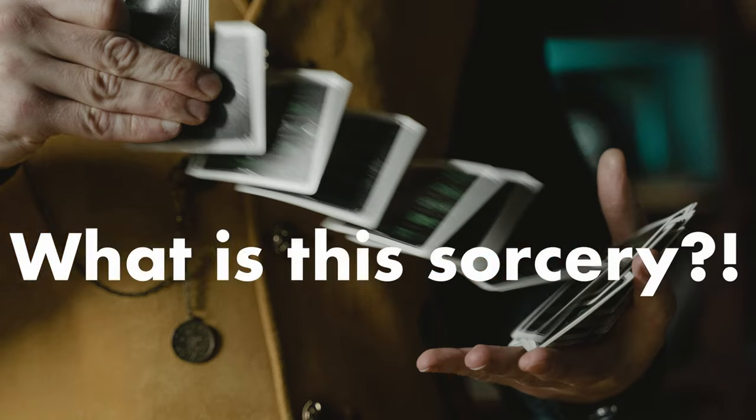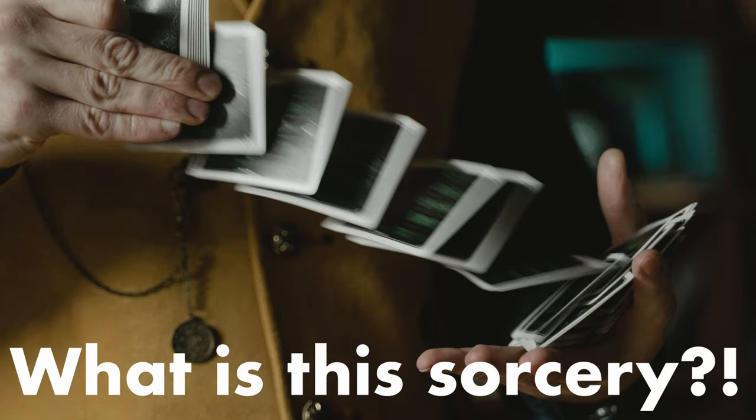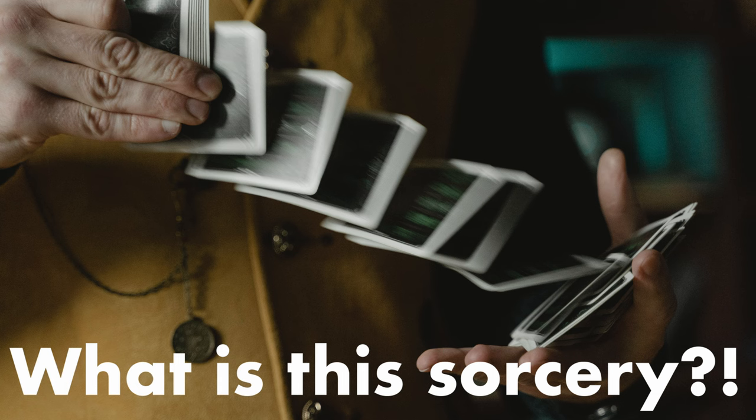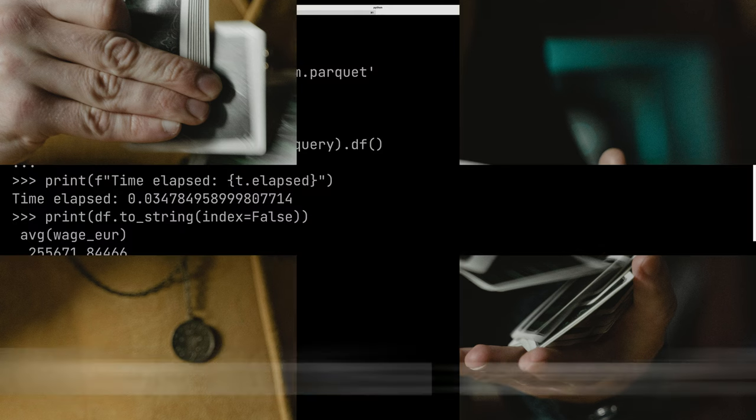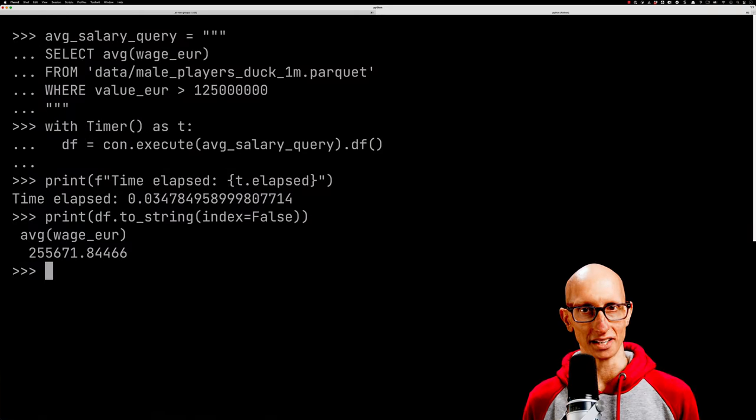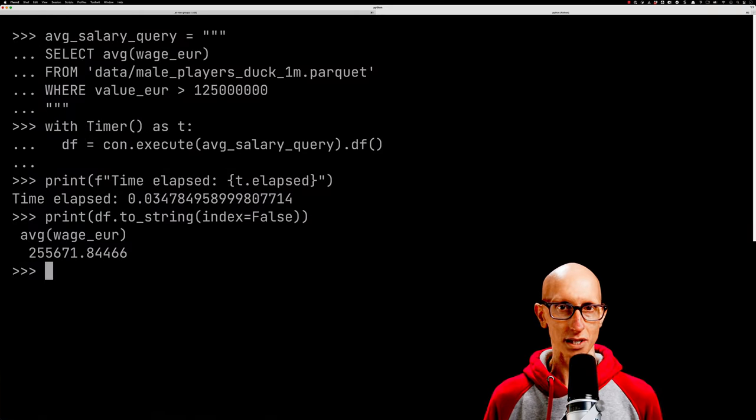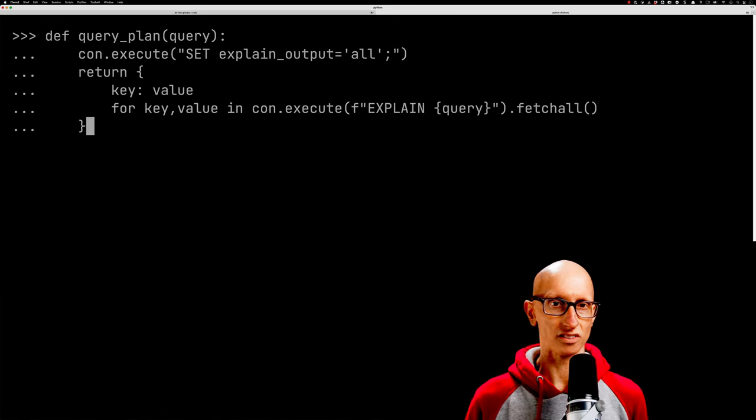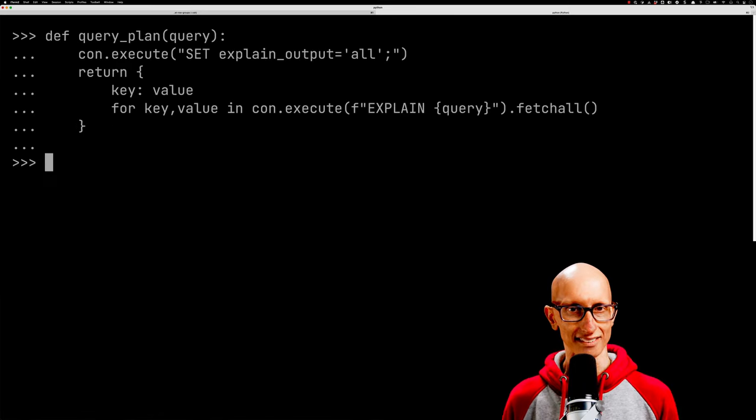So what's going on here? Why are we operating in such small fractions of a second? It's actually easier to understand if we look at the query plan of the DuckDB query. Let's import a function I wrote earlier.